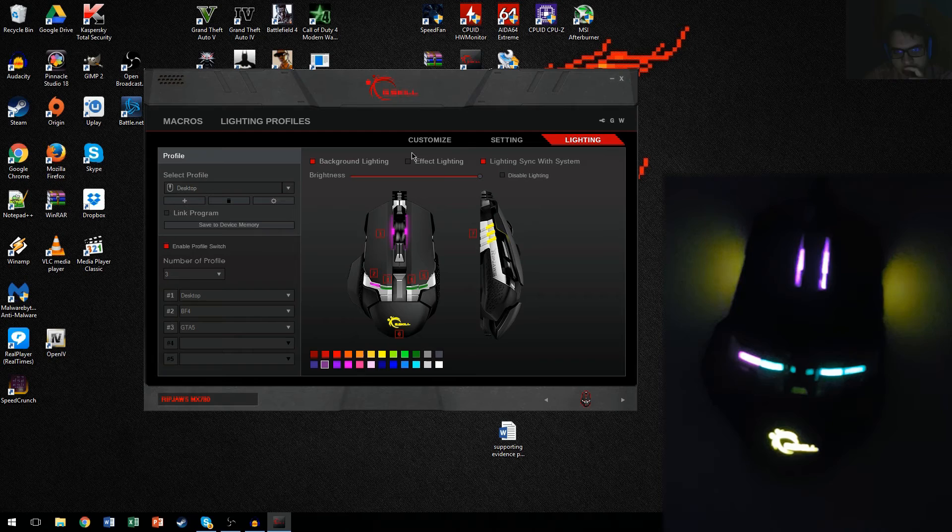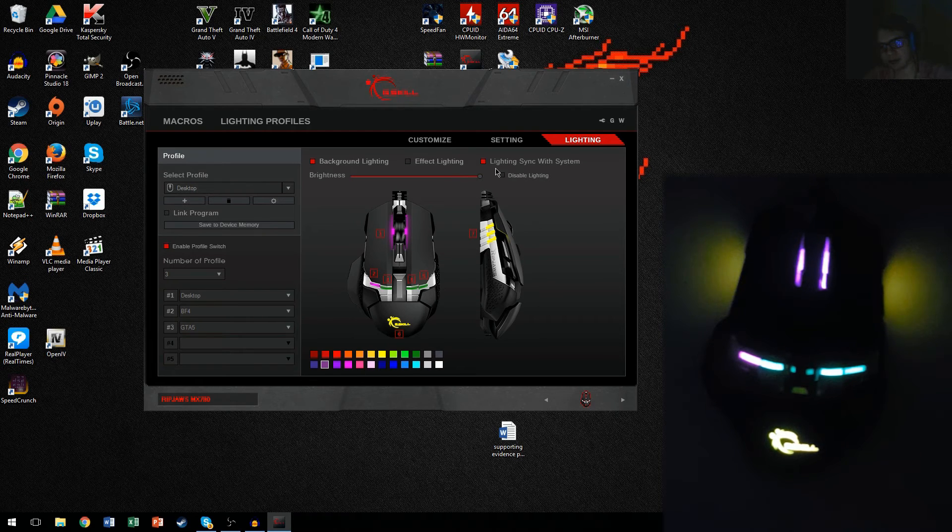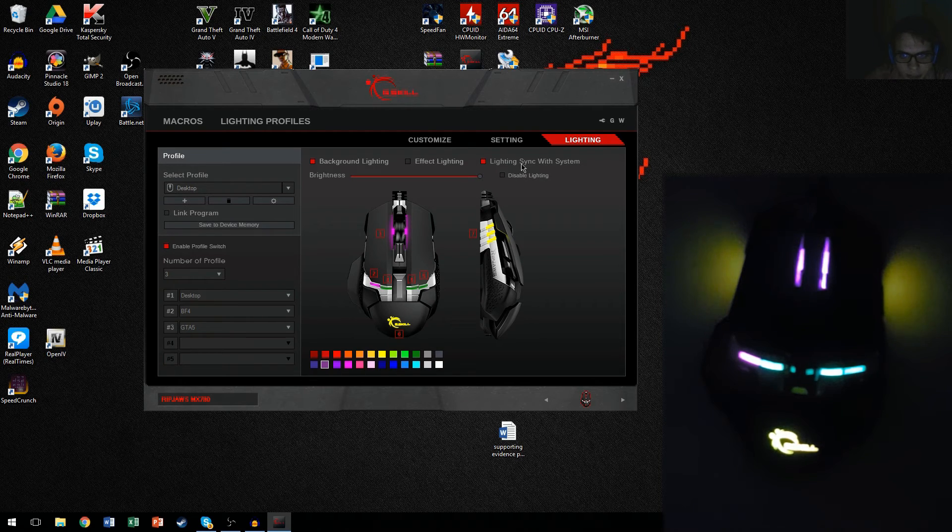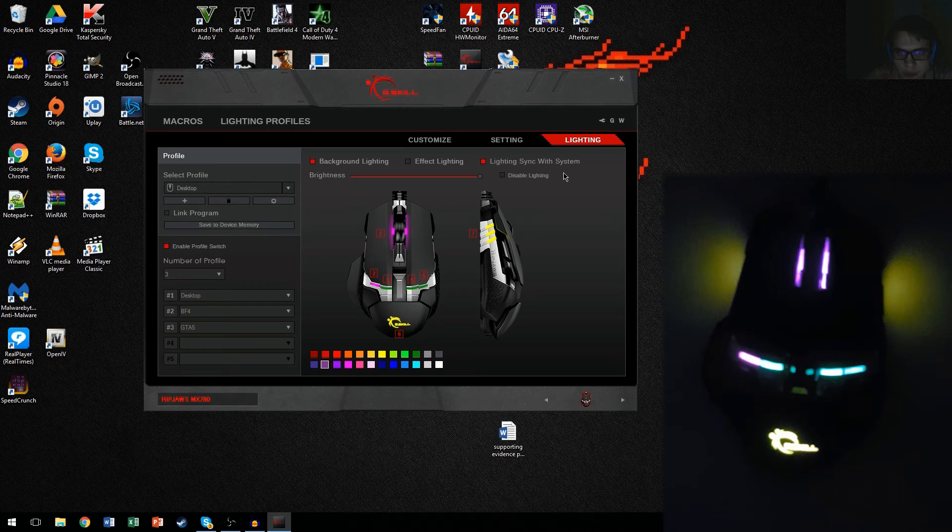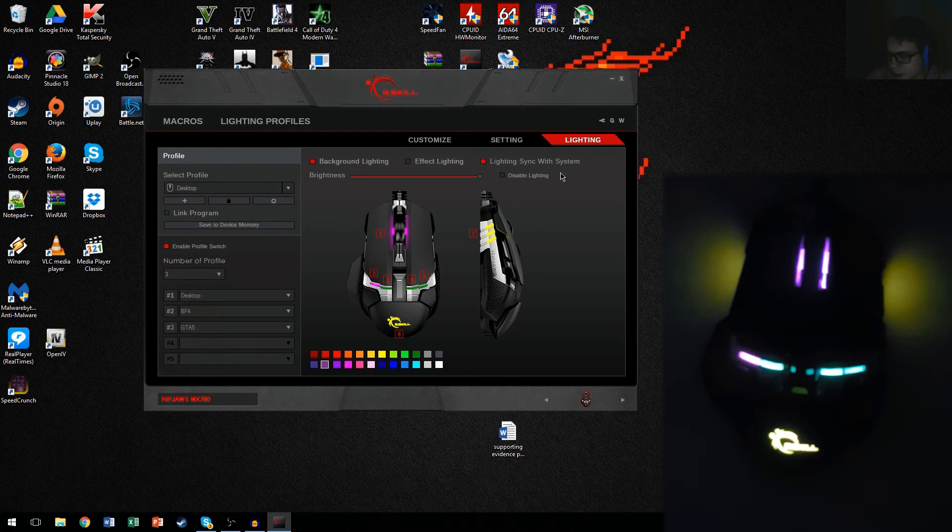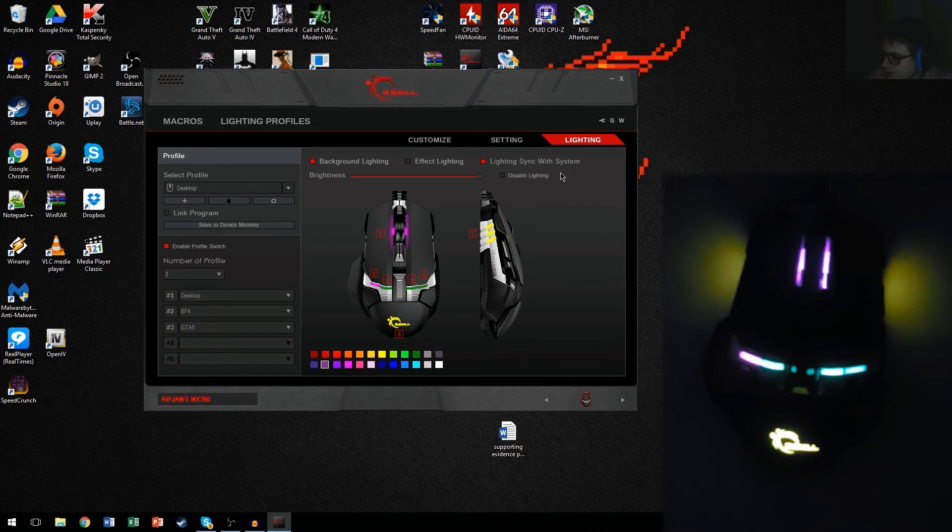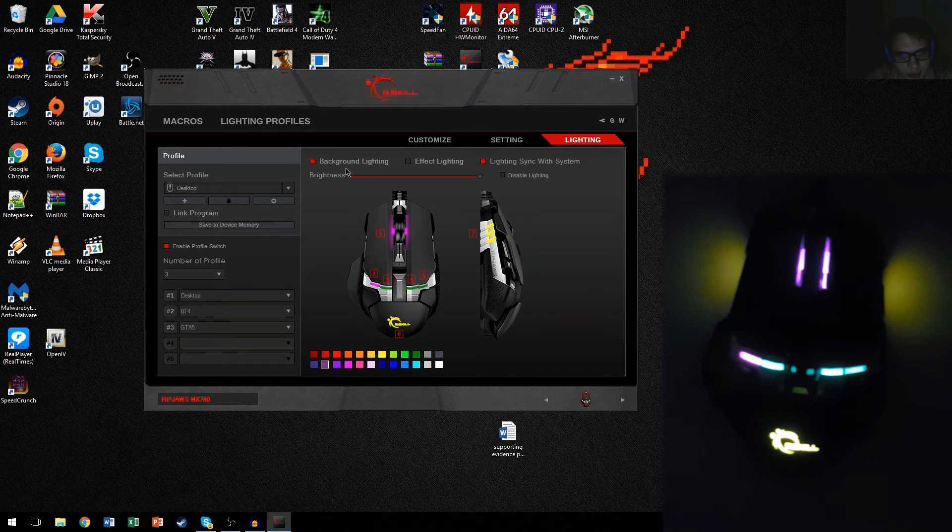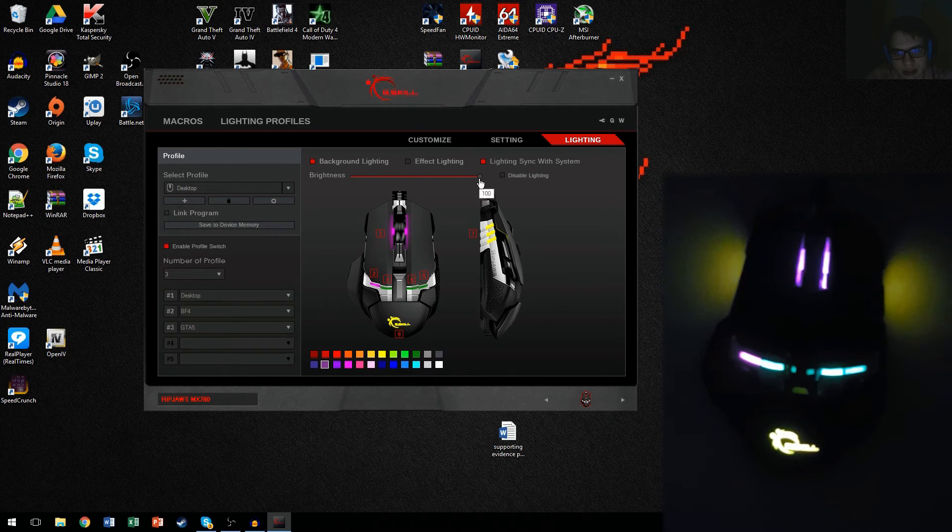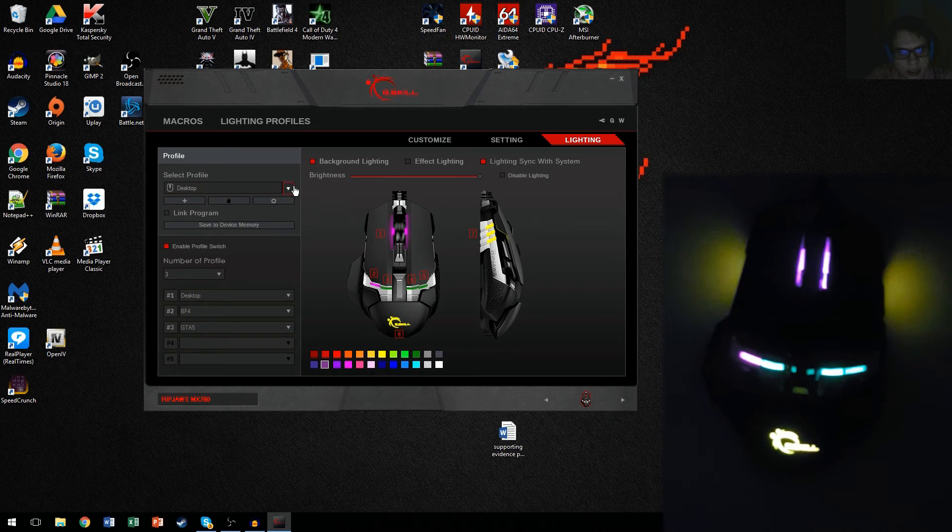You can either do effect lighting or background lighting. Background is more static, while this one is more dynamic. It just changes everything, but I prefer having still lights. And make sure to sync with the system, so when you turn it off or sleep, the mouse goes to sleep instead of staying on.